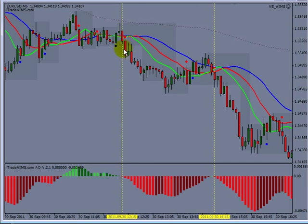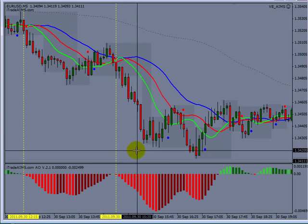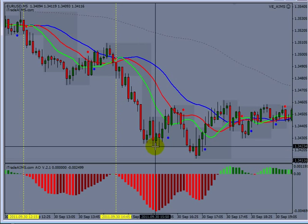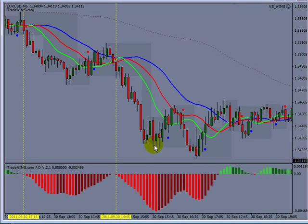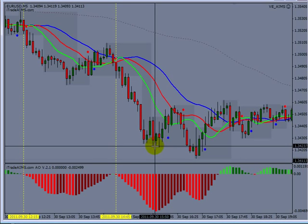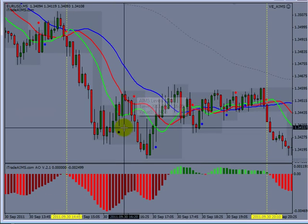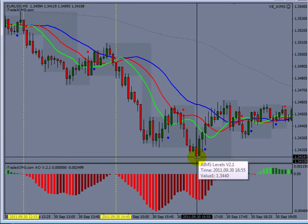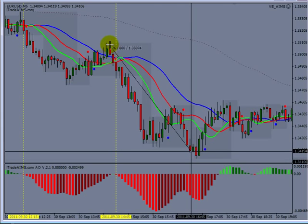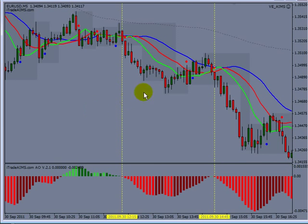I wouldn't recommend taking a trade here if you haven't taken these earlier entries. For example, if this was your first break and you wanted to take the second break of the fractal around here, you should know that price has already moved around 85 pips in this wave — probably too late, even though this is just the second fractal. Around here the alligator is not asleep, so if you enter here you're still going into a continuation.